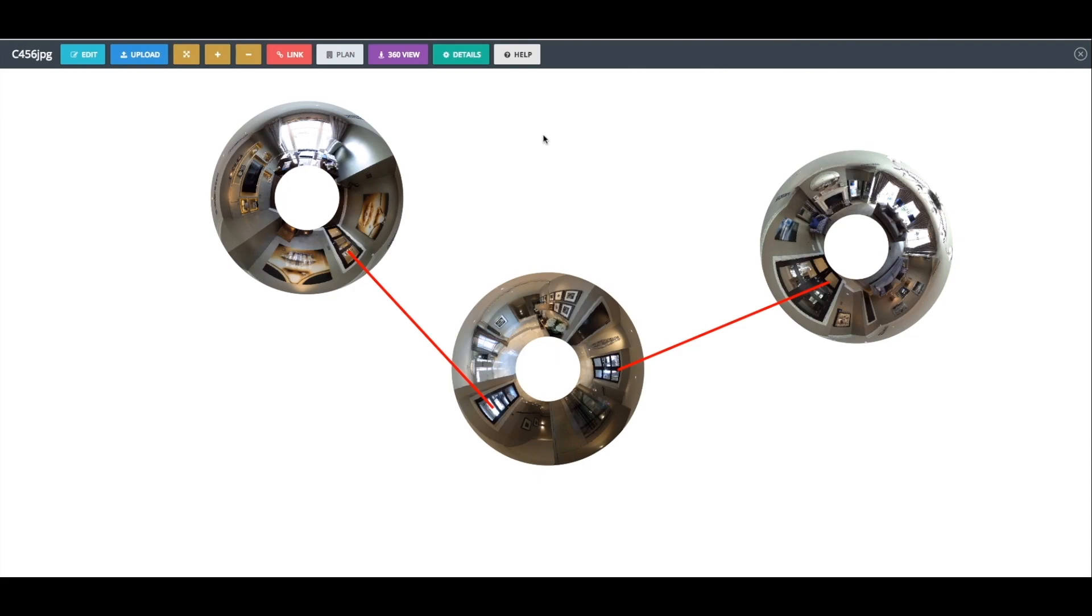You will then need to repeat this process for the remaining panoramas until you have connected all the rooms. Don't worry too much about how accurately you do this now, as you will have an opportunity shortly to drag the hotspots to exactly where you want them.